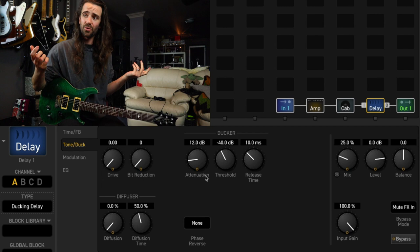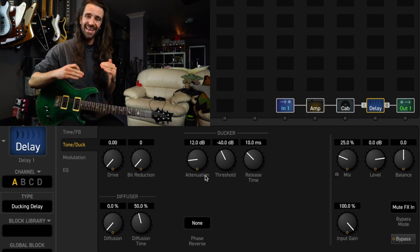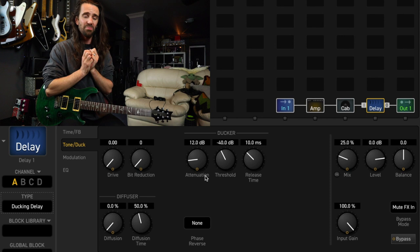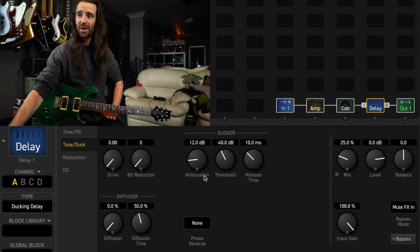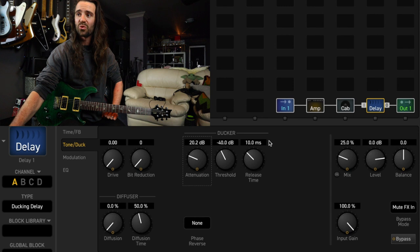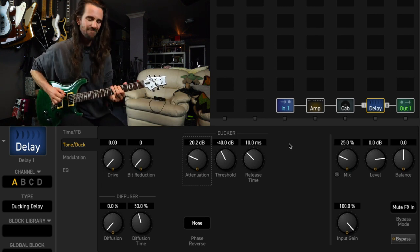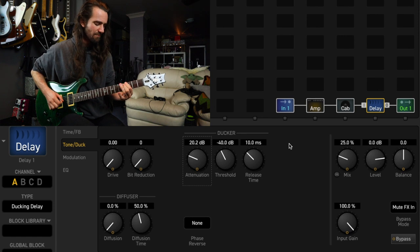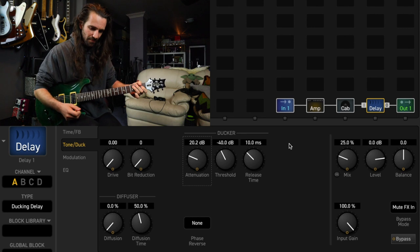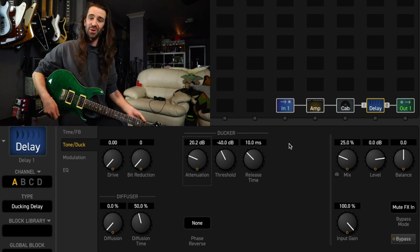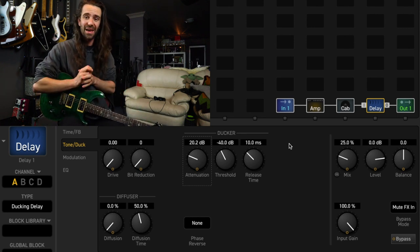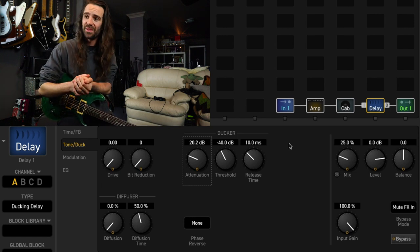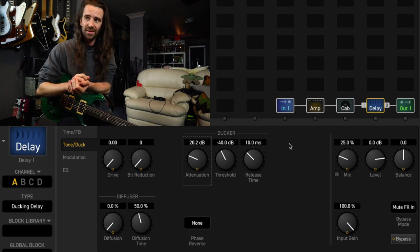Which is kind of cool because as I play the delay gets turned down. When I'm not playing I still have that beautiful wash of ambience around my playing. Now I like to turn the attenuation up to about 20 dB and it gives me this, which is pretty awesome. I don't have to turn the mix down, I don't have to EQ the delays. If I like the tone of the delay I can just use the ducker.